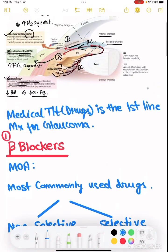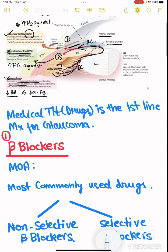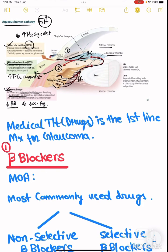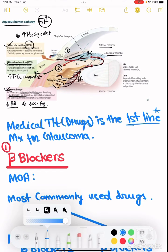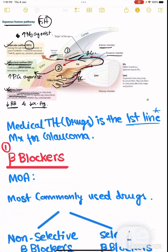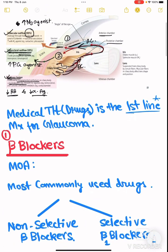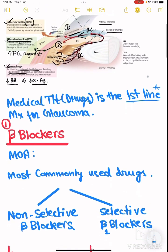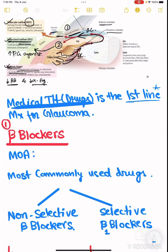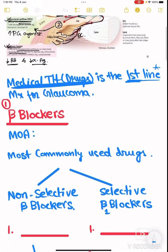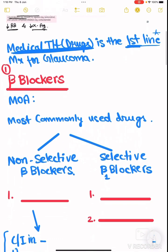The medical treatment — that is, drugs — is the first-line treatment for glaucoma. Surgical treatment is second-line. First of all, beta blockers: the mechanism of action of beta blockers is by decreasing the aqueous humor production.